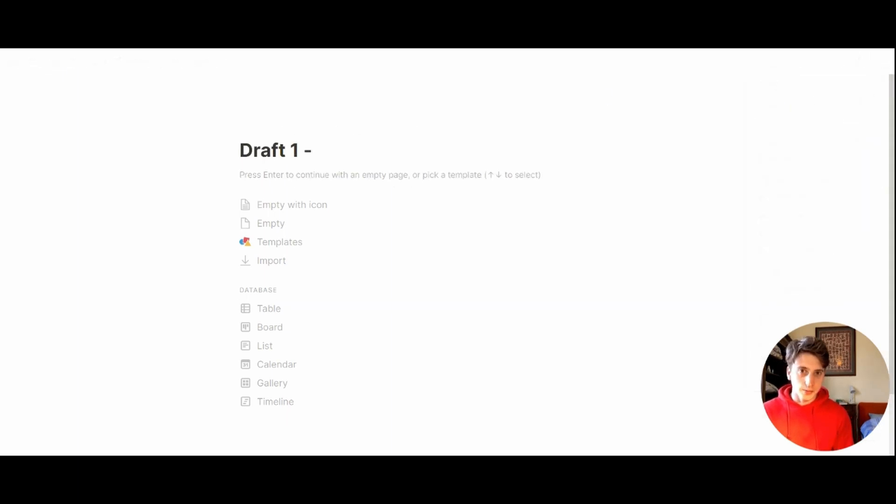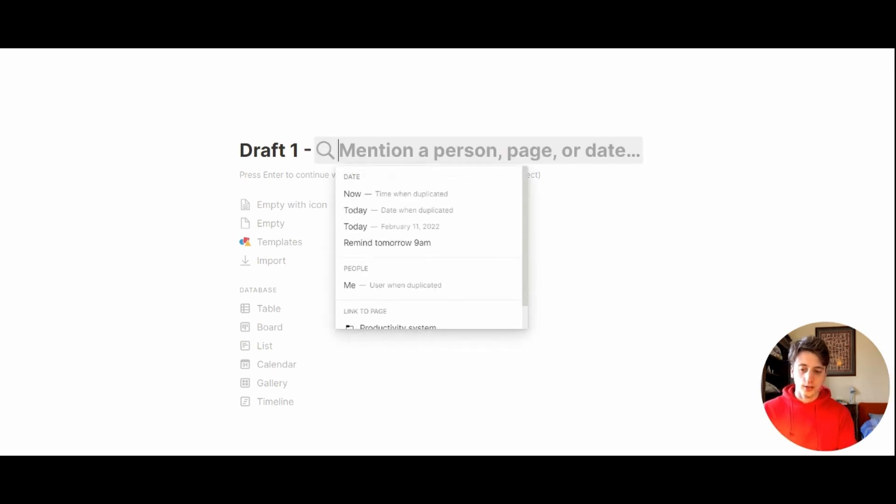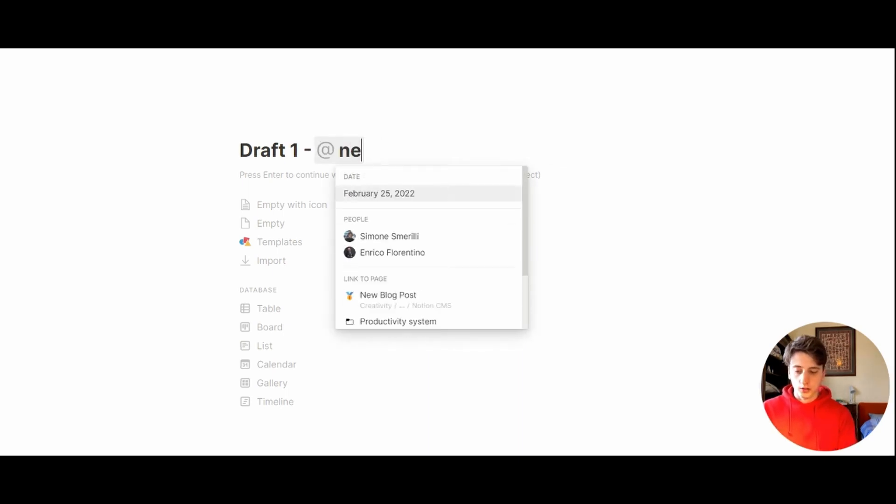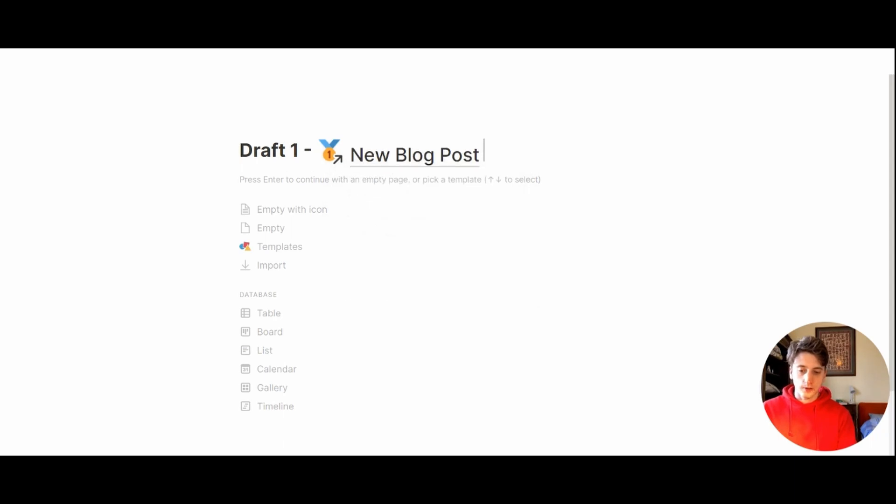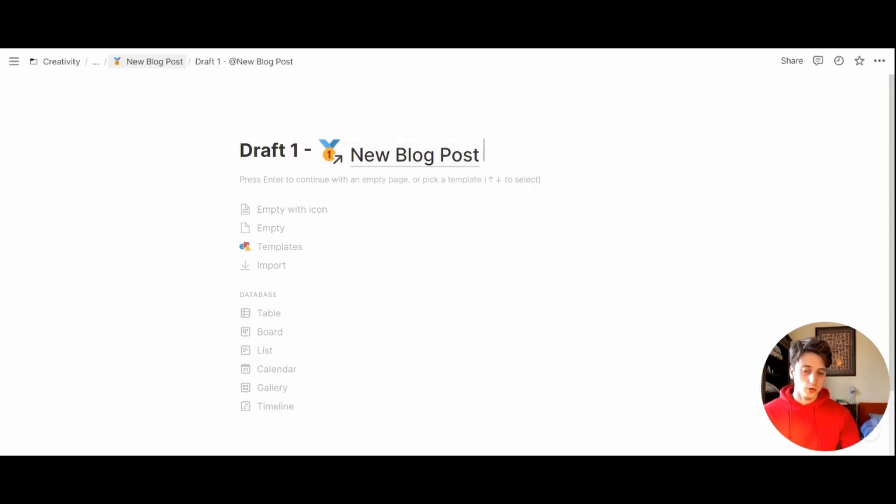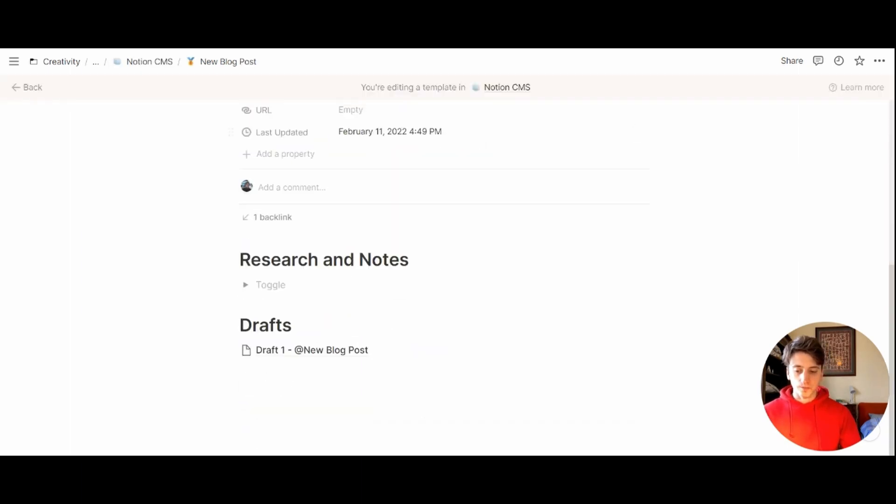Let's make small text. Let's give the name a variable that's automatically updated with the name of the new blog post that you create when you select this template. So we can type at new blog post. This is going to reflect the name that you give to the blog post once you use this template.